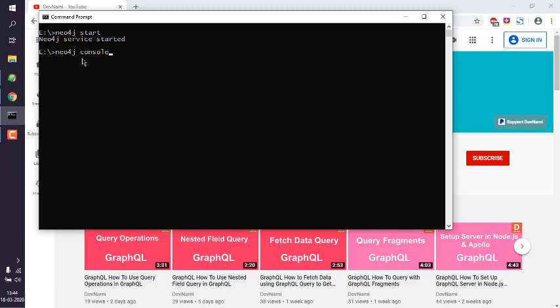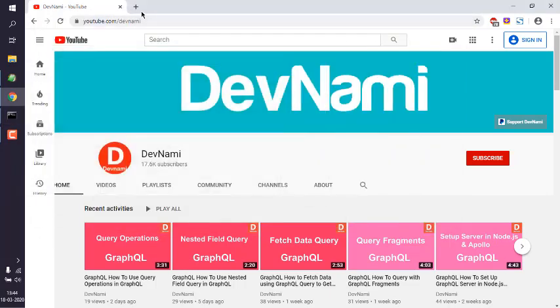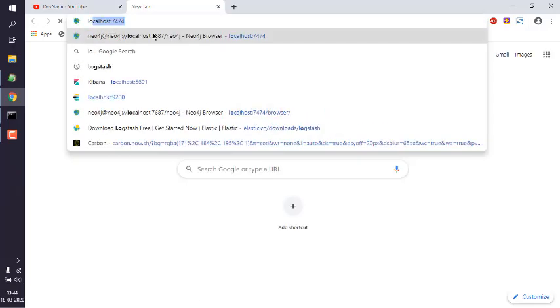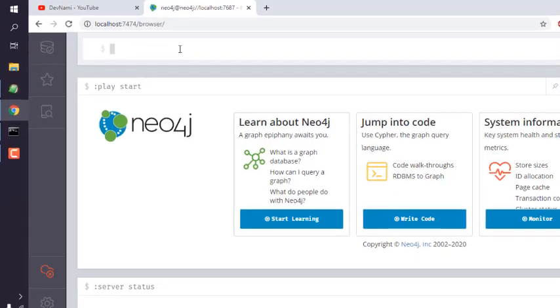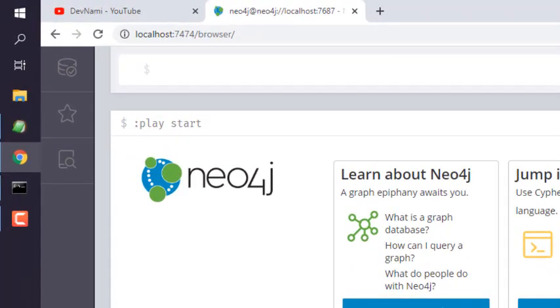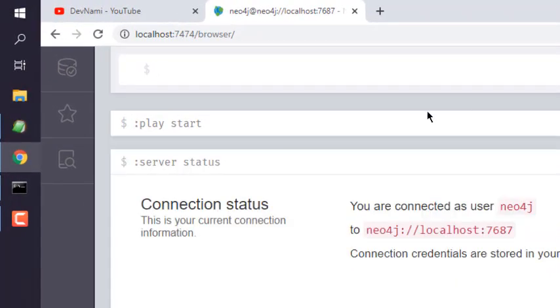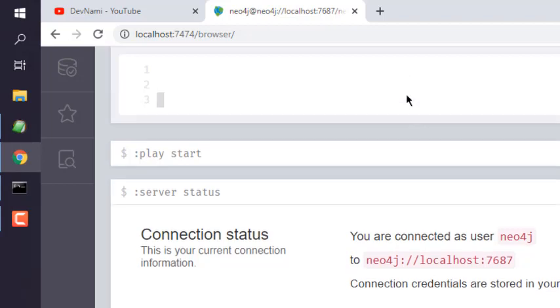Then open your browser and type in 'localhost:7474'. After that, we will go to our query editor. You can open a few lines using Shift+Enter.